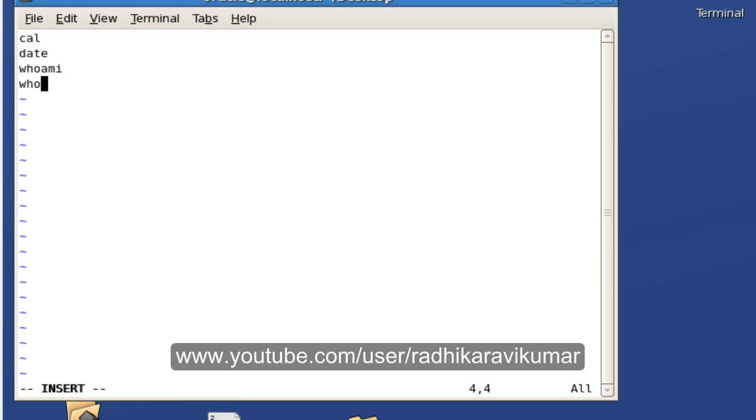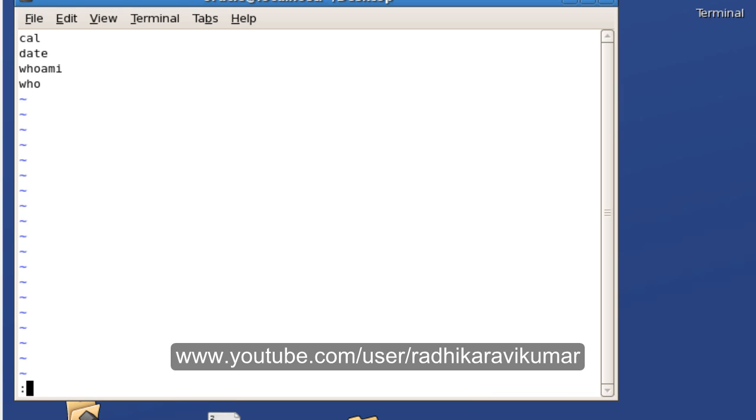You can see I am typing a few set of commands in order to execute it once. Then escape colon wq in order to save the file.